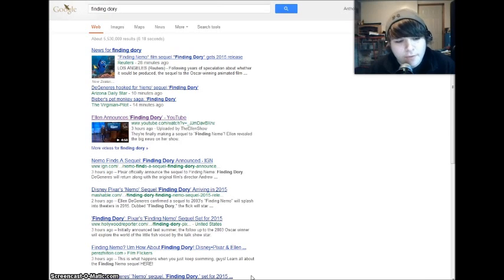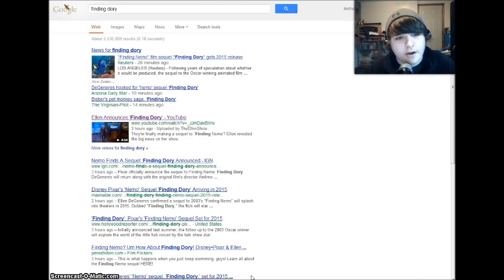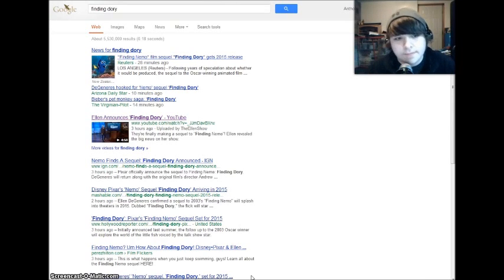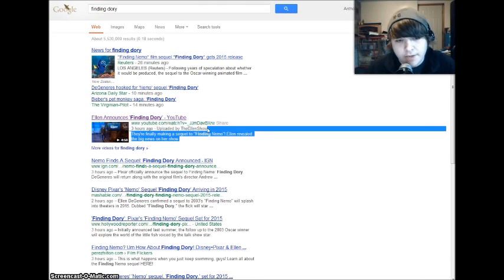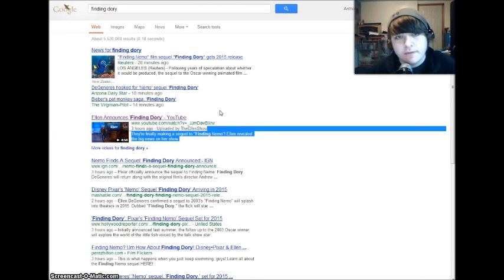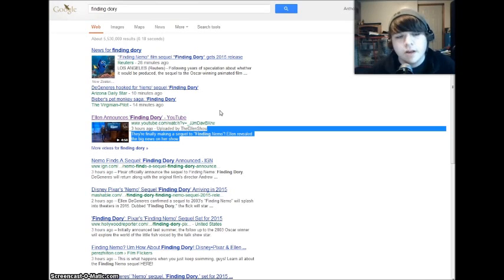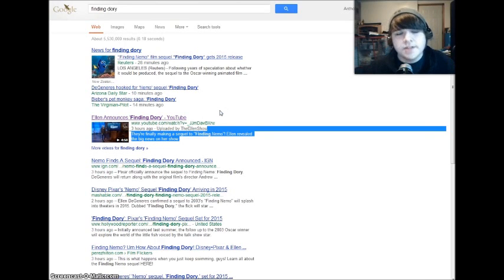And if you don't know or if you don't believe it, search for yourself and find the actual upload by Ellen, who played Dory in the actual movie. Yeah, the show's gonna be called Finding Dory.